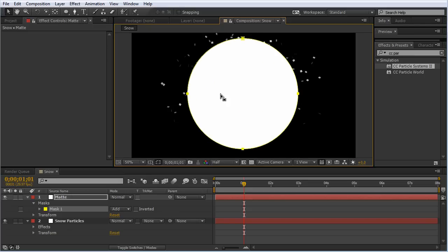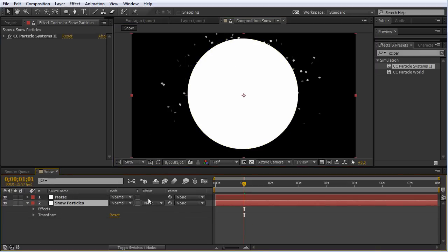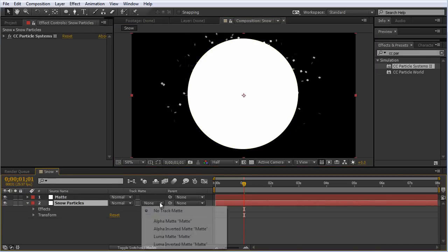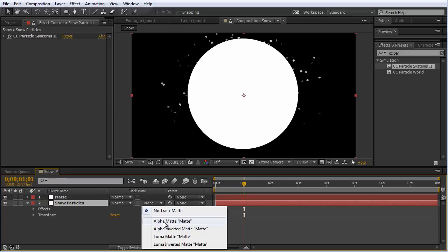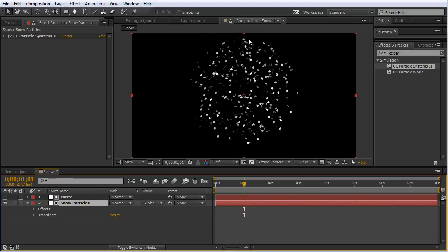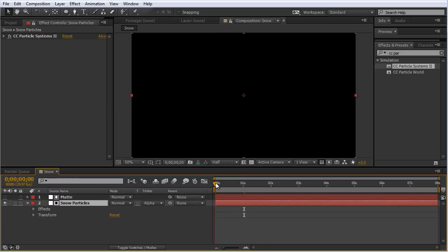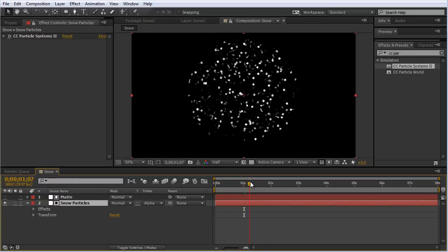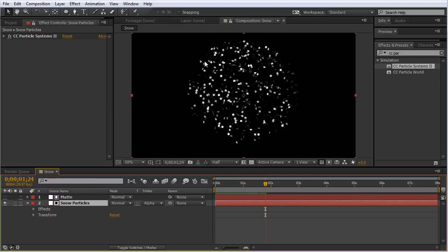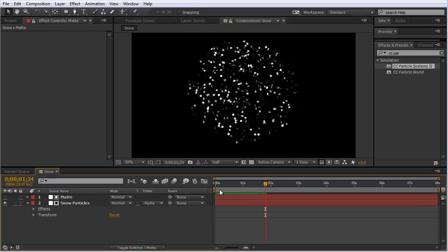After I've got that created, I'm going to turn off the mask visibility setting, go down to our snow particles, and turn the track matte to alpha matte. Now we can see these particles are just inside this sphere, which looks a lot more like a snow globe.